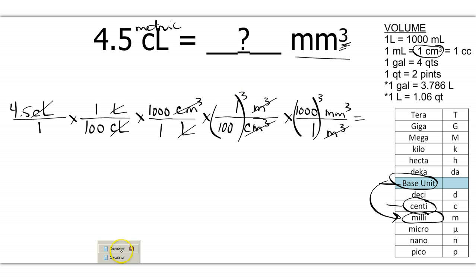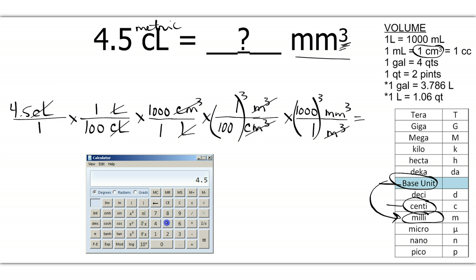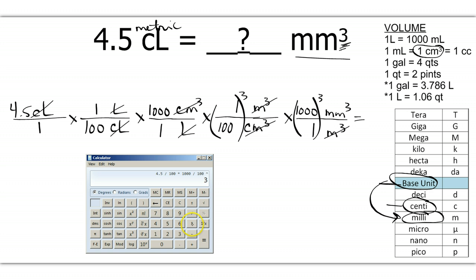I'm going to calculate this by typing in 4.5 divided by 100, and here's the 100 cubed — so hit divided by 100, then hit your x-to-the-y button, which gives the little caret, to the power of 3 to cube it. Then multiply times 1,000 cubed. That's going to equal 45,000 millimeters cubed.